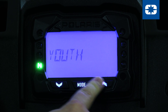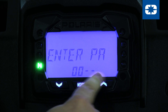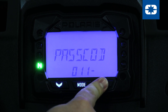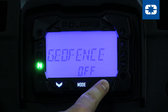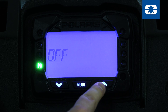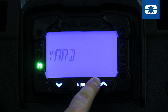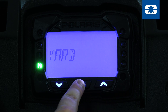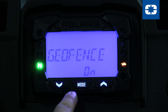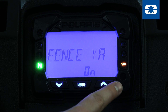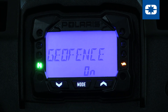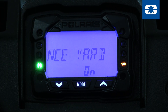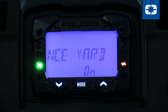Geofence parameters that have been previously created using the app can also be accessed using the mode button on the vehicle display. See your owner's manual for more information on the functions and operation of the vehicle display.